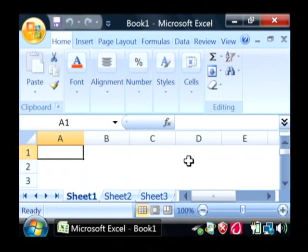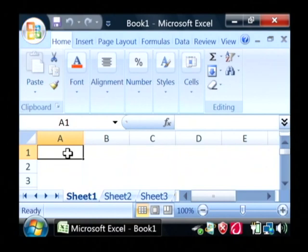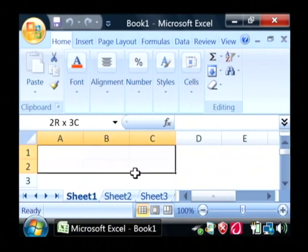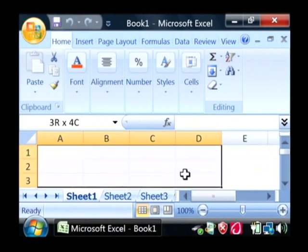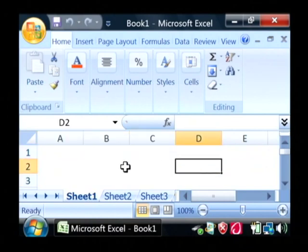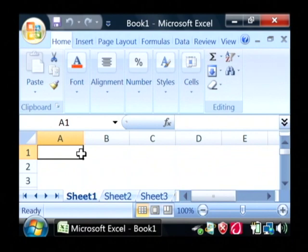This is the main Excel window. The part that we will be using most is this area down here that I'm highlighting that we create what you would call a spreadsheet in.